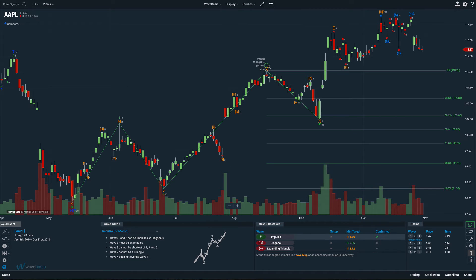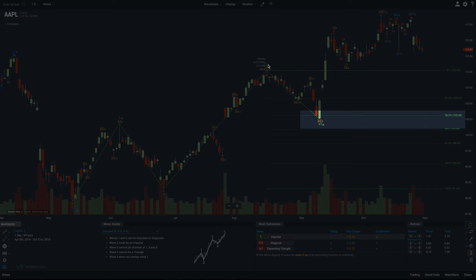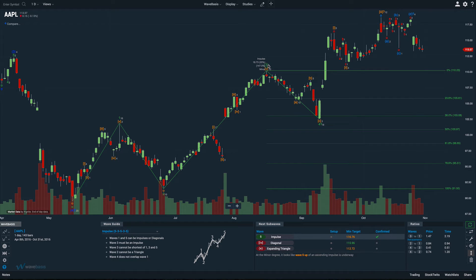Similarly, we can look at wave three and see that wave four stopped around the 382 retracement level. Not only are both of those retracement levels within the guidelines for what we might expect for common places for wave twos and wave fours to terminate, but the fact that wave two is deeper than wave four is also in line with what we would typically expect for an impulsive move. That sort of thing tends to help us build confidence in a wave count.